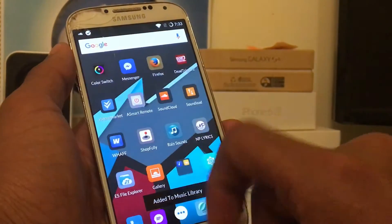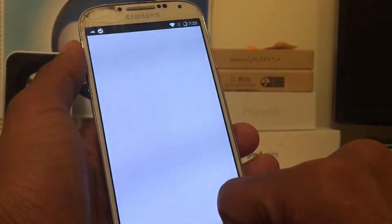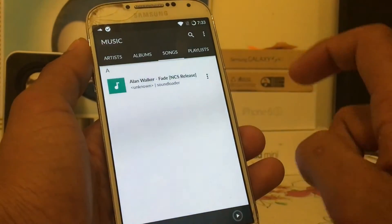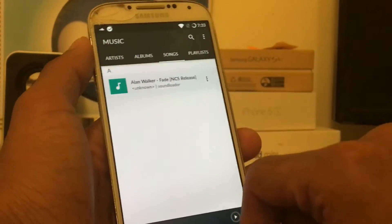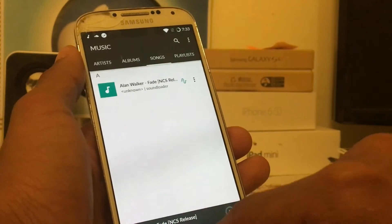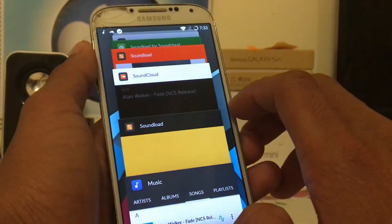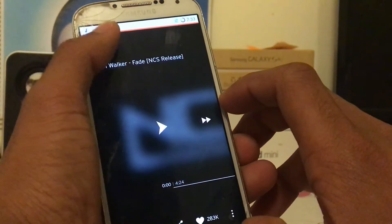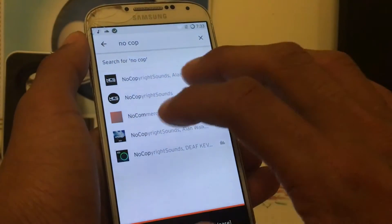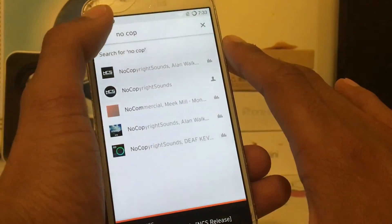Now if I go back to my music application, I should have the song — and there it is: 'Alien Walker.' You can go ahead and download any other music from SoundCloud. You can pretty much download almost any music available on SoundCloud.